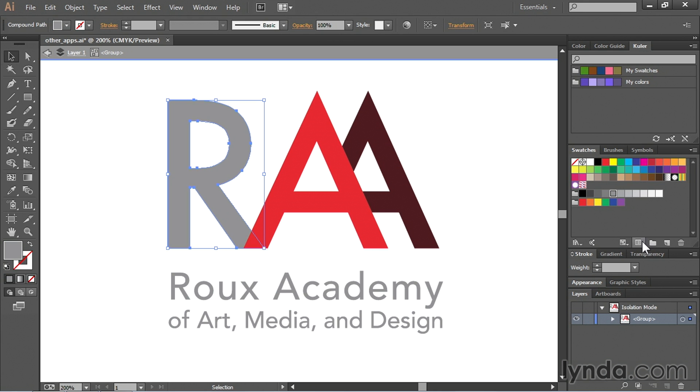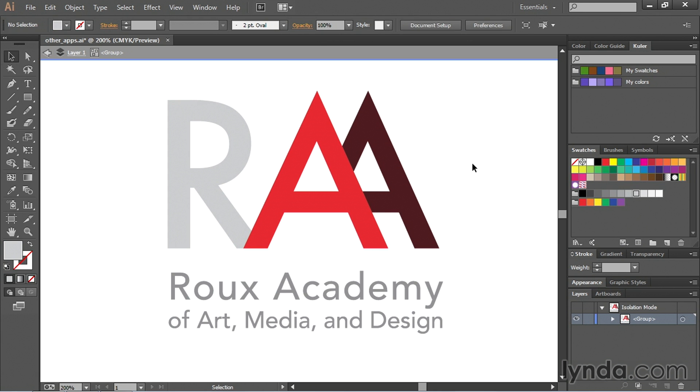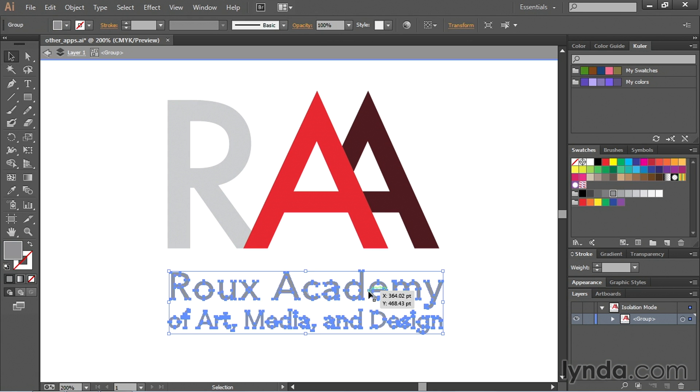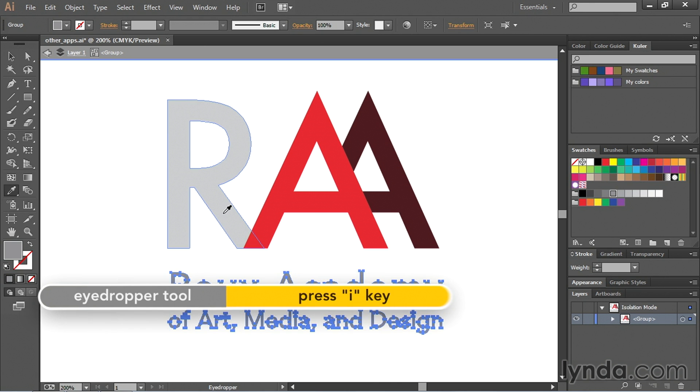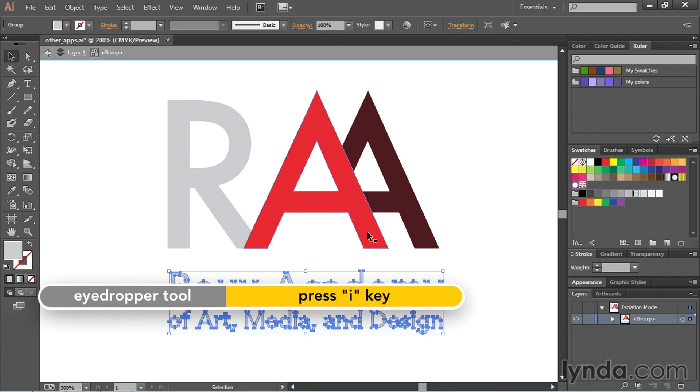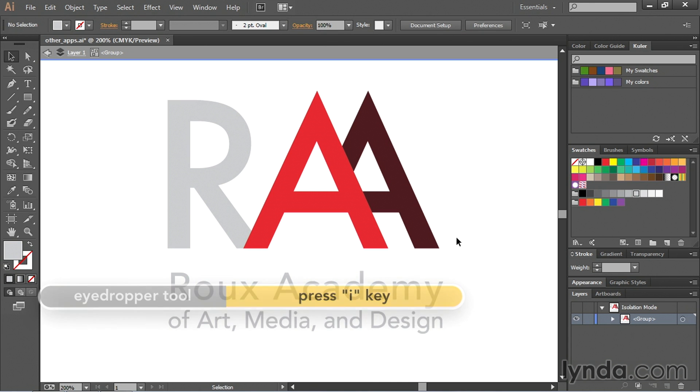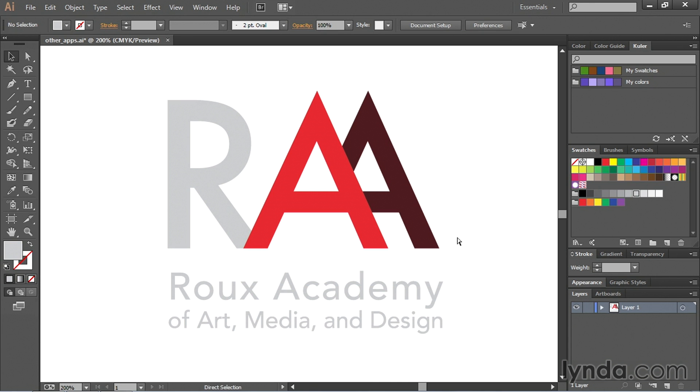And then this right here we're going to make this sort of a lighter gray. And then the Roux Academy text down here we want to make sure that matches. So I'll just press the I key and then click. That changes it. Save it. And then what I'll do now is double click to exit. Save it.